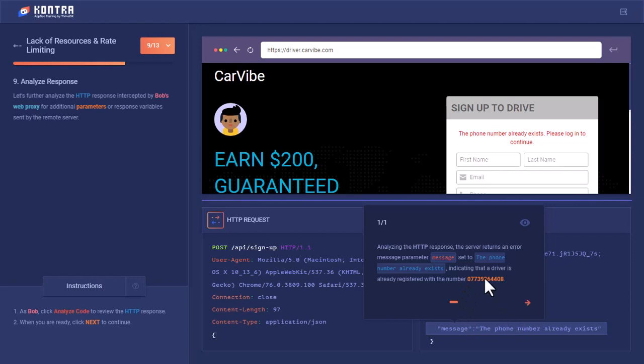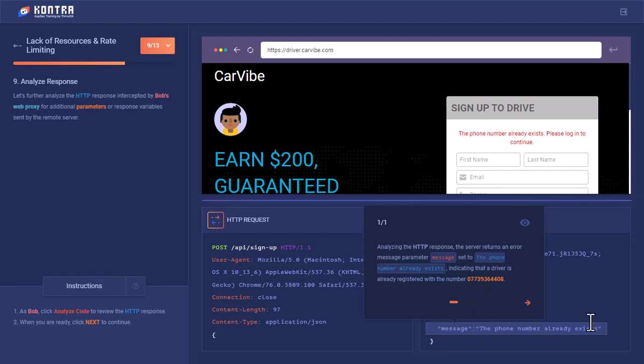Which means if I try to brute force the numbers, whatever numbers are registered with CarVibe, I'll get the signup form forwarded. If the phone number is not registered with CarVibe, I'll get this error. In this way I can enumerate the user, enumerate the phone numbers which are registered with CarVibe, and I can sell them to the Lyft car sharing application.